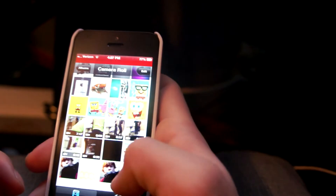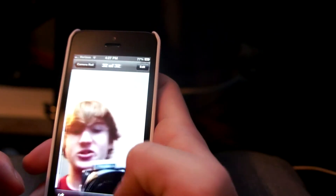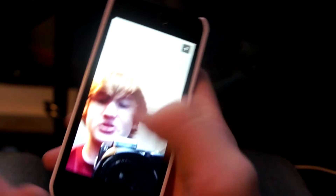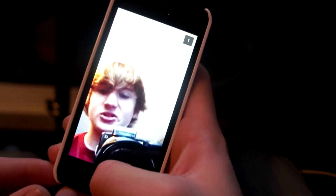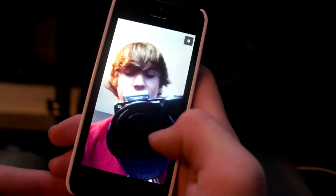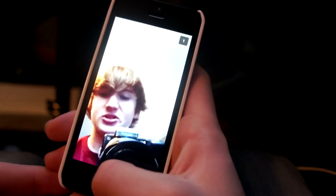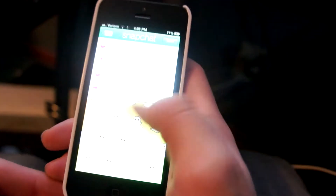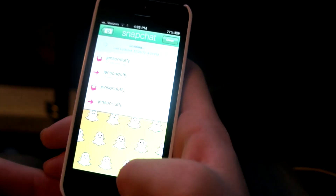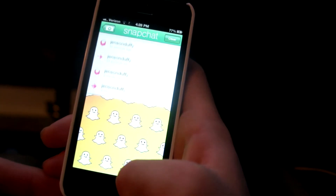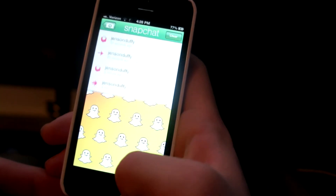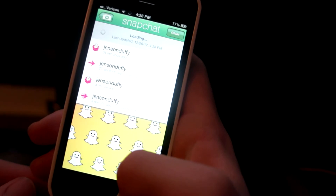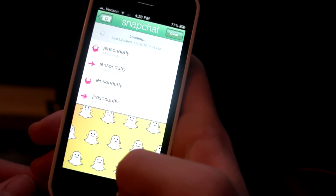Alright, let's go into photos. As you can see there, there is the picture — screenshotted. Let's go ahead and go back into Snapchat. As you can see, there is no screenshot. This one was the previous one. There is no screenshot.